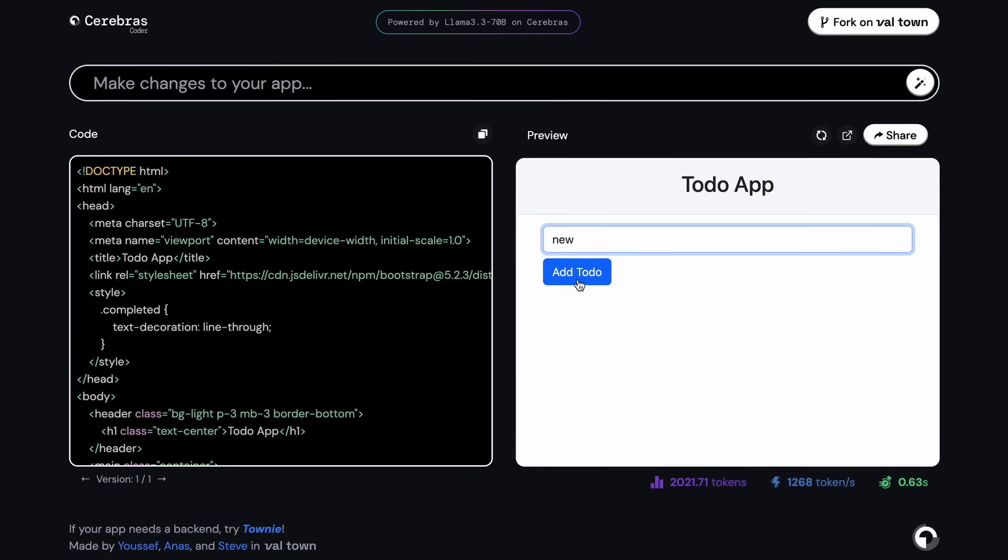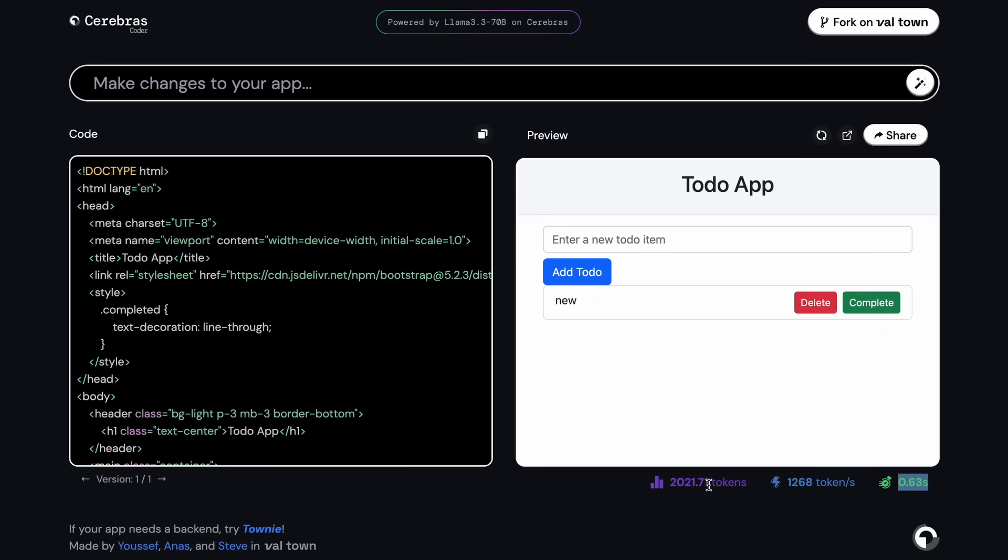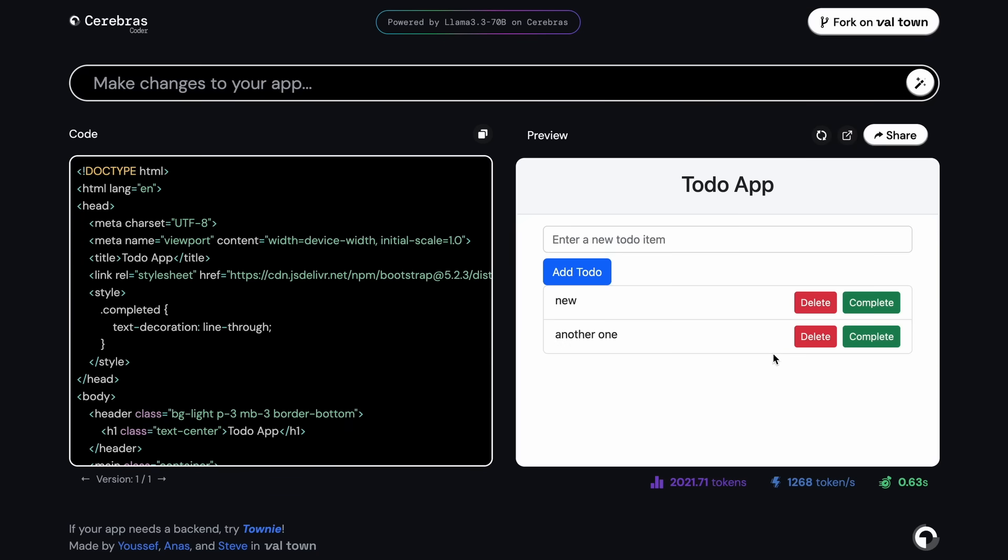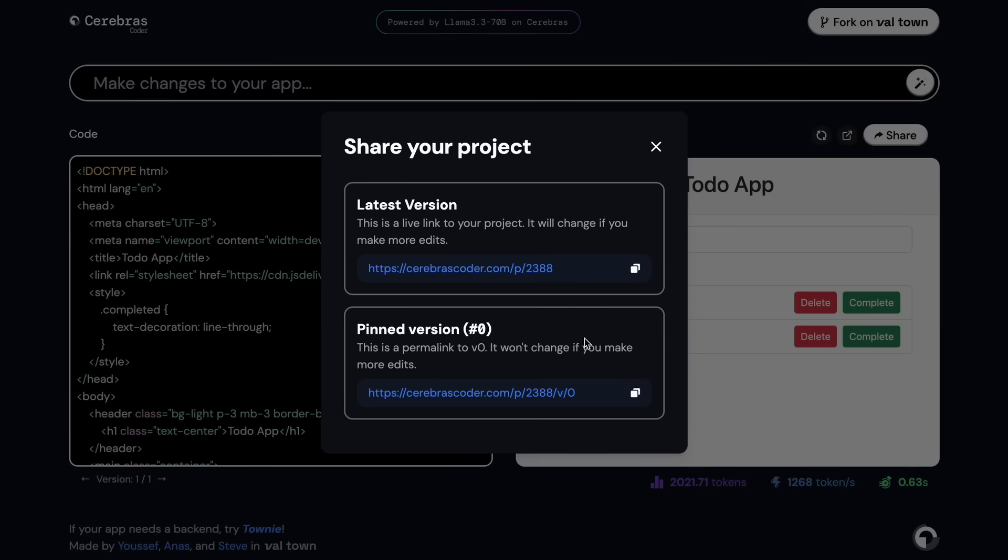It took less than a second along with a very high speed of tokens per second thanks to Cerebras. If we see the preview, then you can see that this also works great and is pretty cool to see.